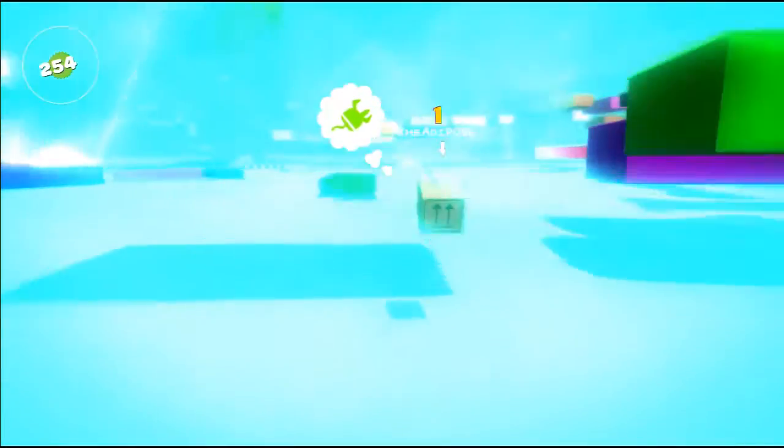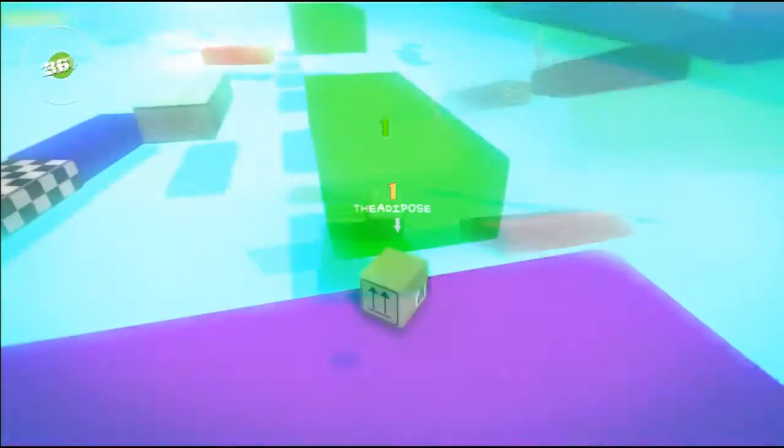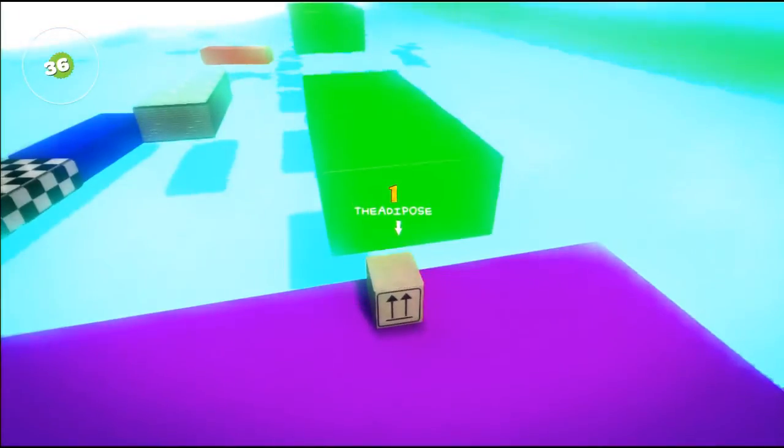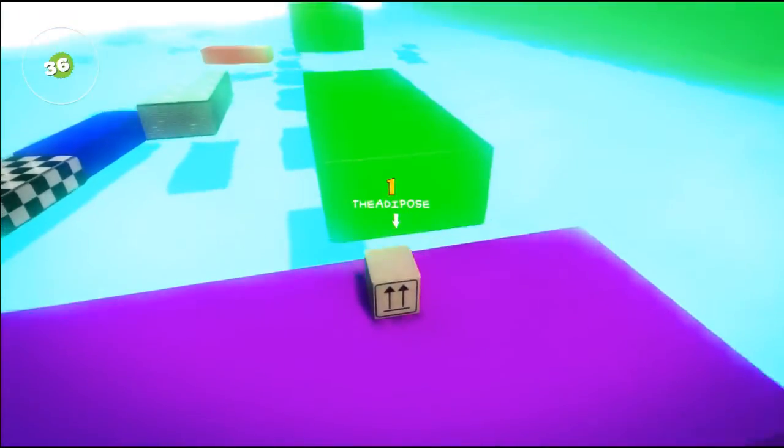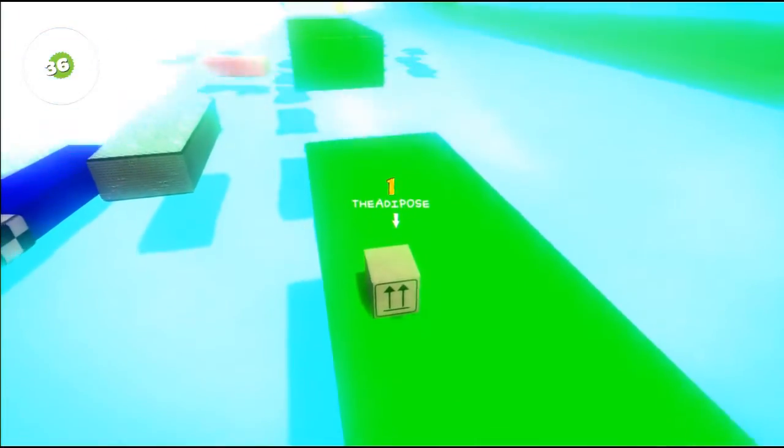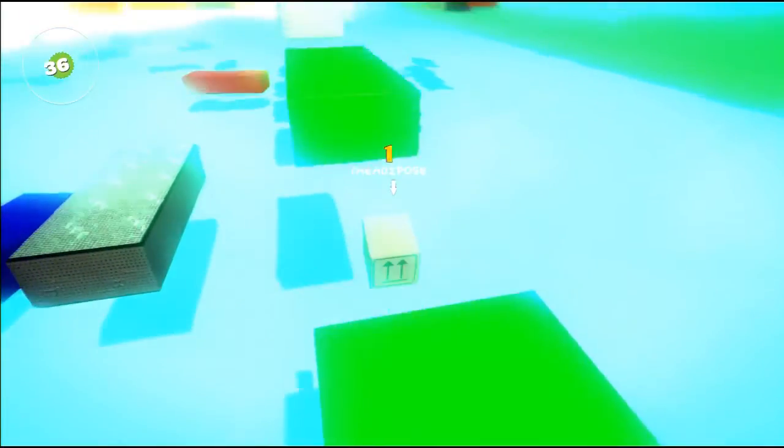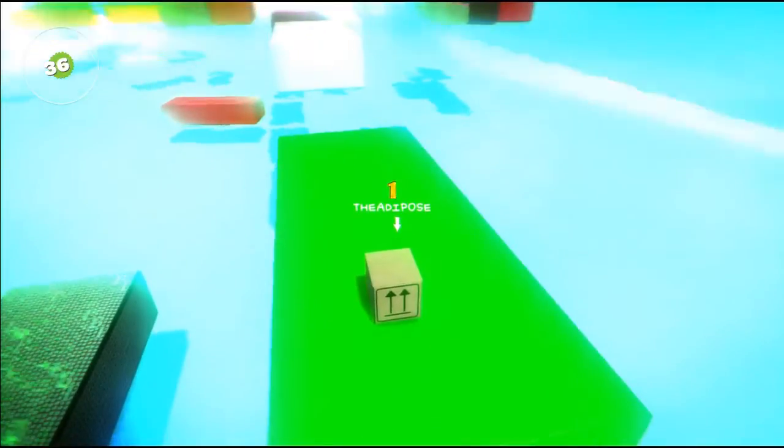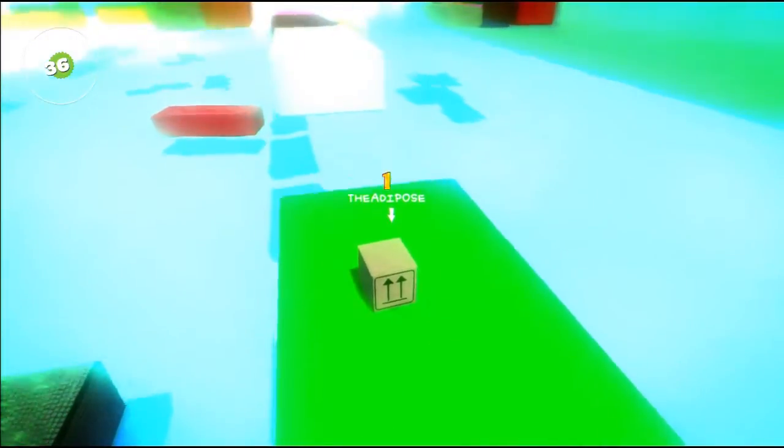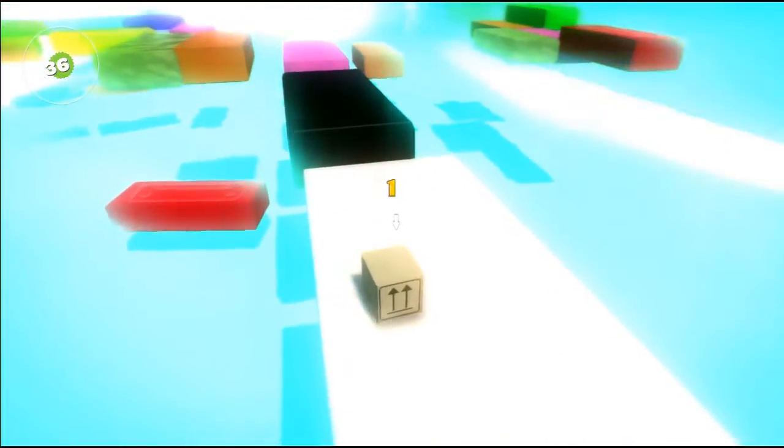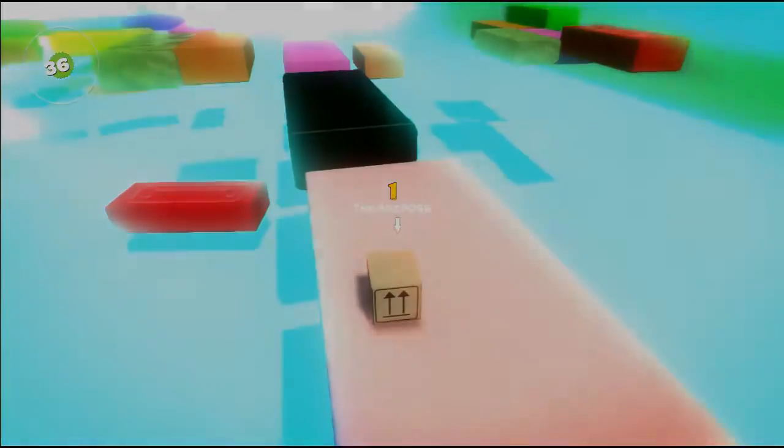Welcome to another LittleBigPlanet Karting tutorial. In this particular tutorial I'm going to be showing you how you can do away with the race entirely and try and make your own platforming adventure, perhaps in the style of Mario or Ratchet & Clank or Sly Cooper. So let's get learning.